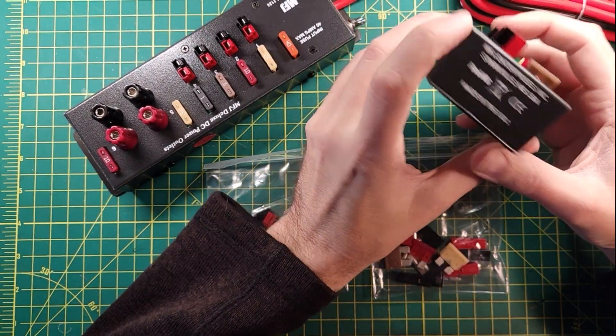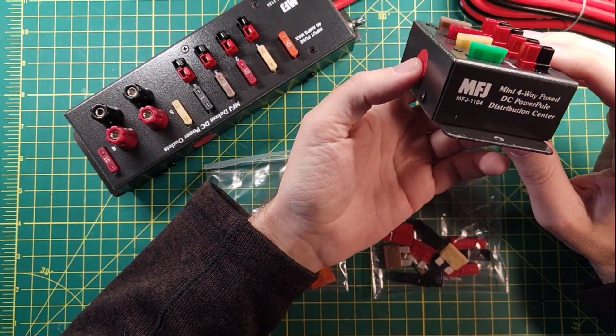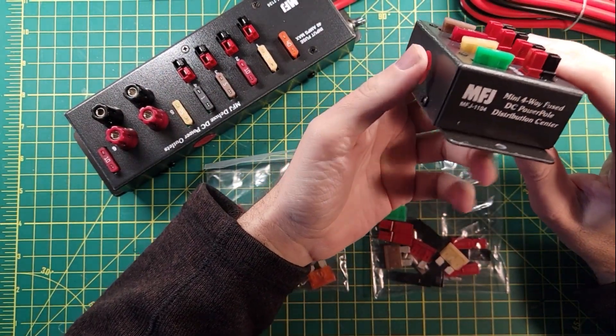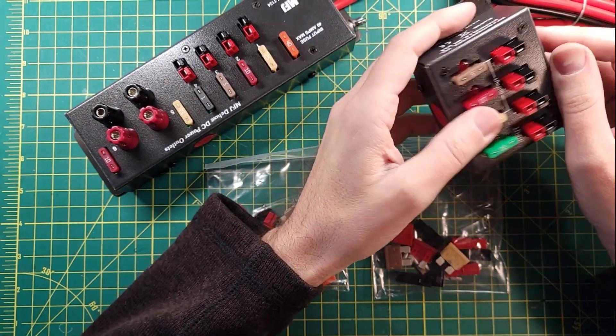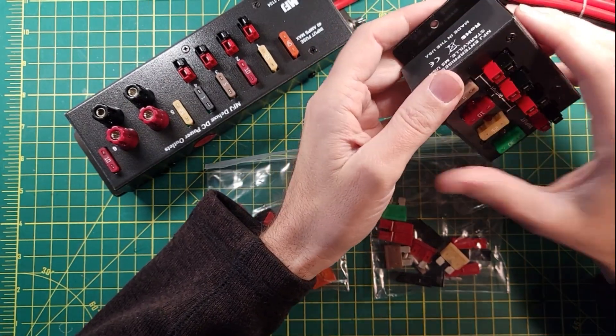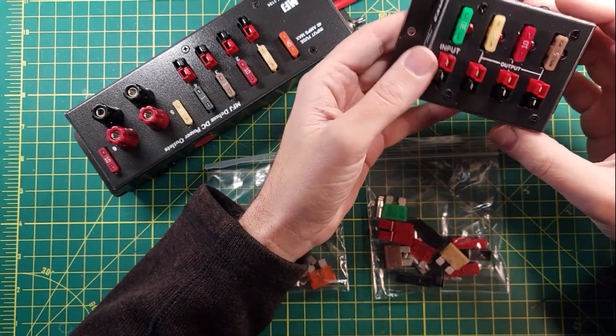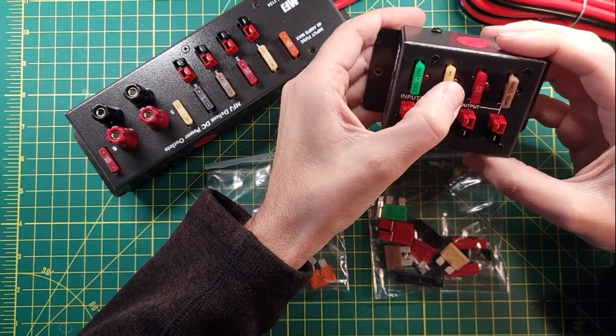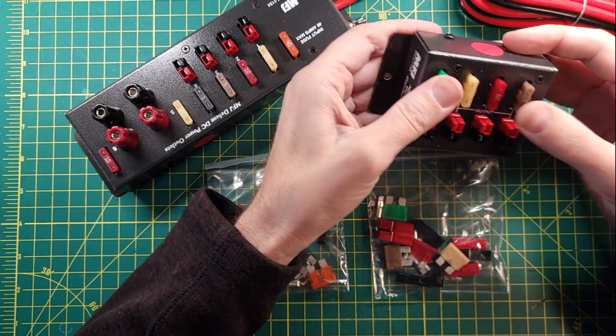MFJ sent me over a couple of their PowerPole power distribution centers, and I think these are pretty neat. They come in a couple of different sizes and configurations. This is just two of the choices that they have available to you.